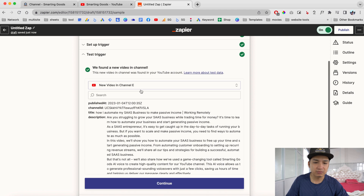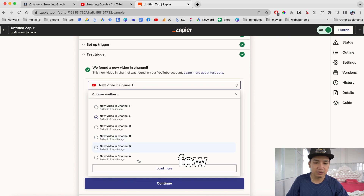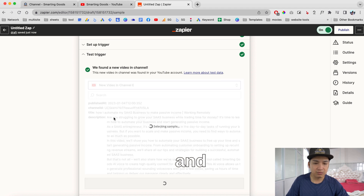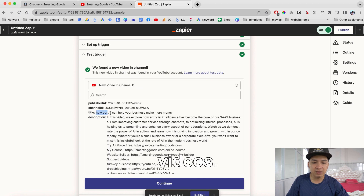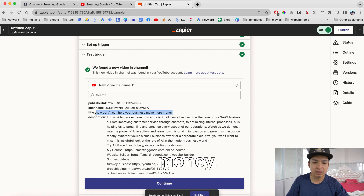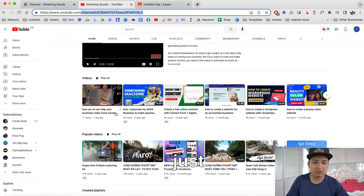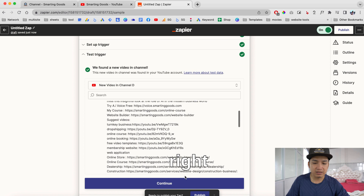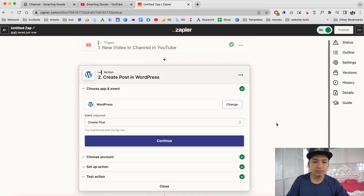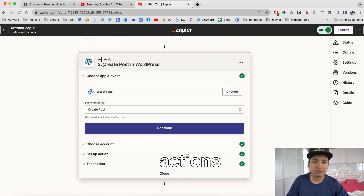Now we can test the trigger. As you can see, we have a few examples here — we can choose any one we want. This gives you a preview of the video. This is the latest video I just created. Then we click continue, and now this is our action: create a post in WordPress.